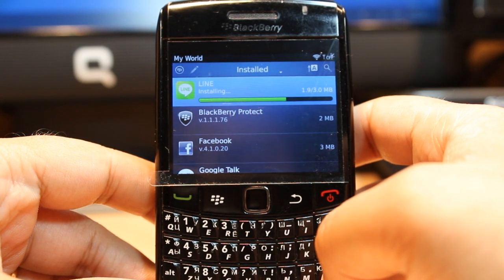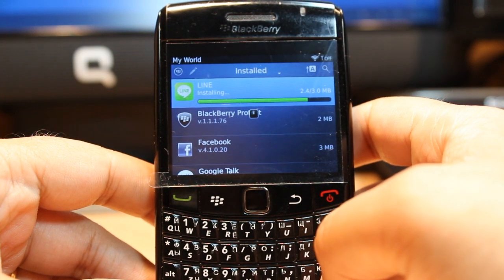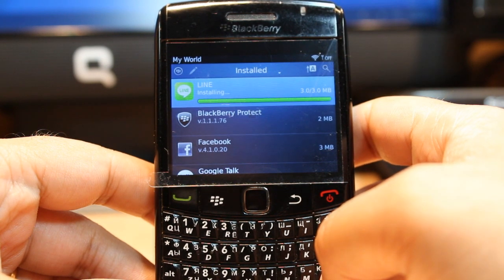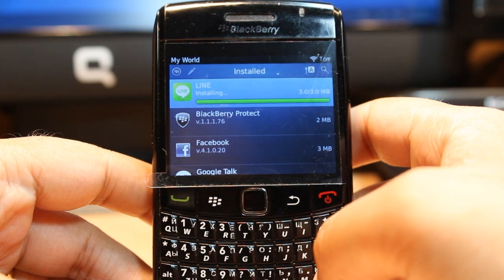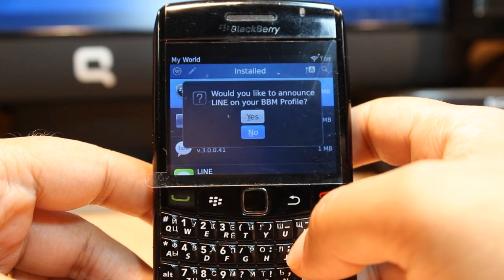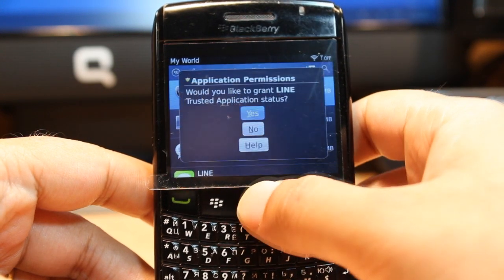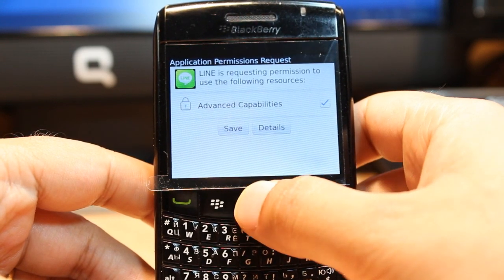It is installing now. It is done — status: yes, okay.